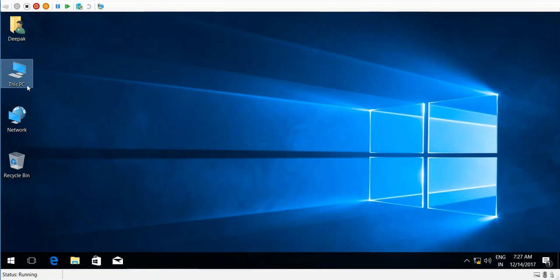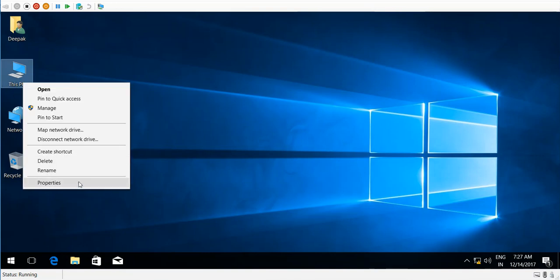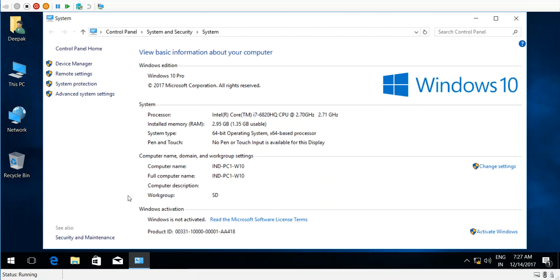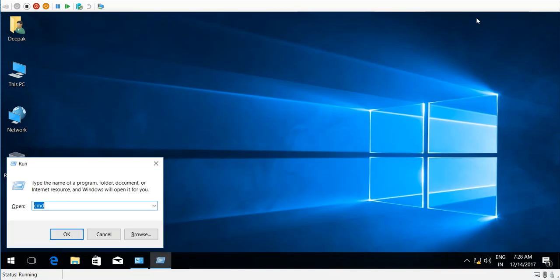Right-click on This PC and choose Properties. I have computer name India PC1 Win 10. Before joining this machine to the domain, I need to check connectivity. In order to do that, I need